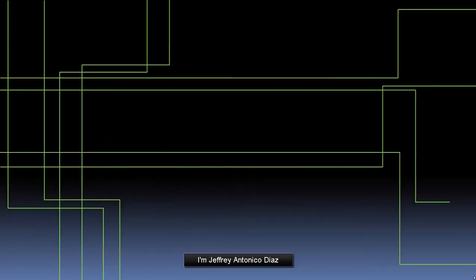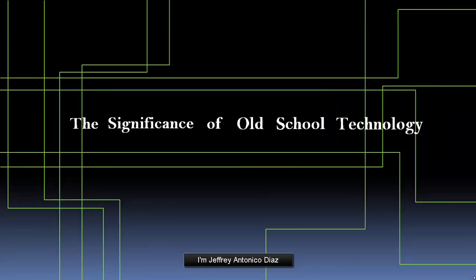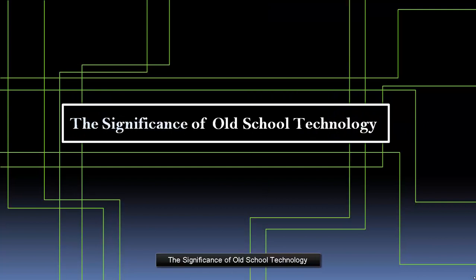Welcome back everyone, I'm Jeffrey Antonio Tiaz, and you're watching The Significance of Old School Technology.